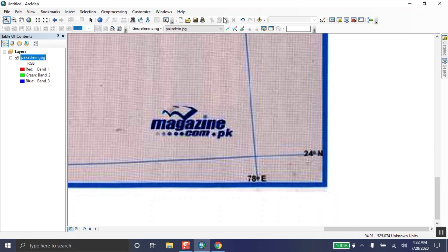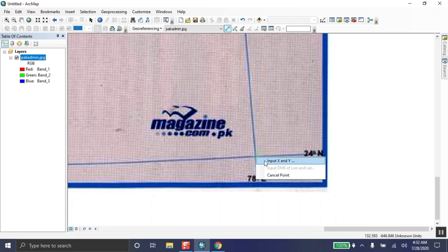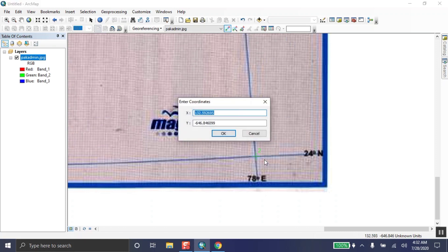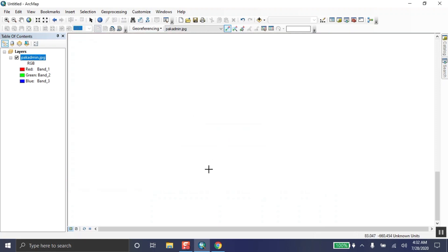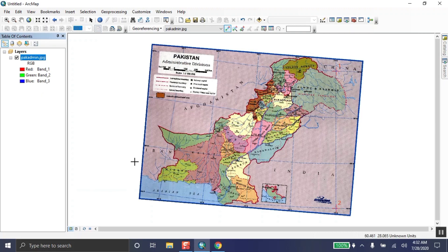Take the 'Add Control Point' tool and click exactly in the center — first left-click, then right-click. Input your X and Y values: X = 78 and Y = 24. Enter these values in the column and click OK. The map will disappear again; the same procedure applies.